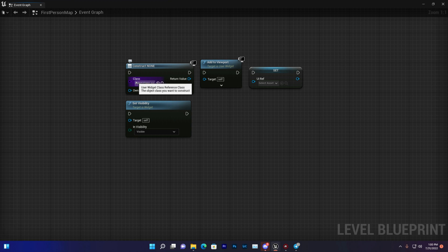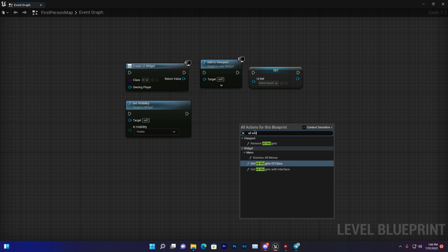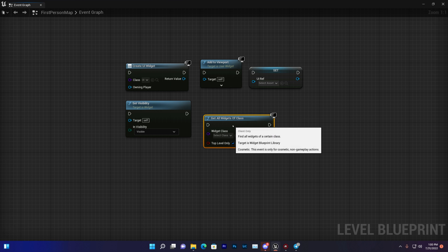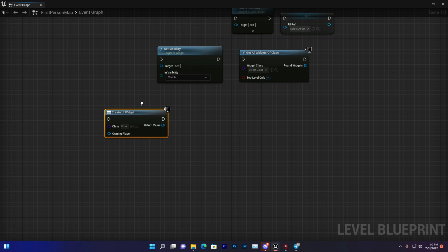Also, there's one more blueprint node available: all widget from class. This is also very useful. So we have the create widget.